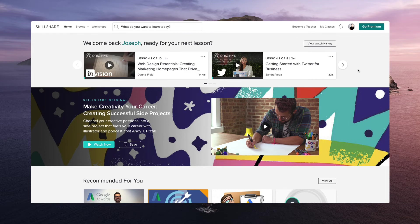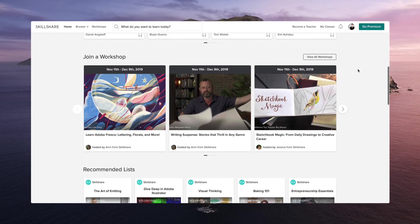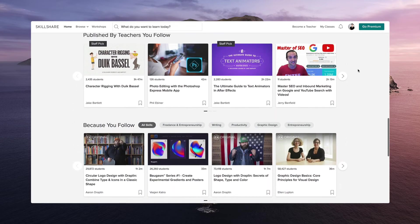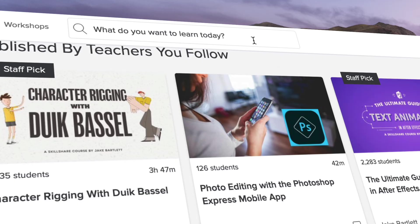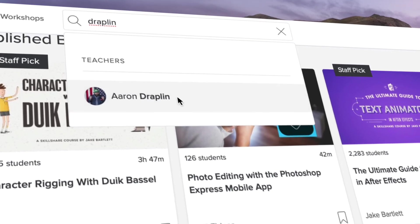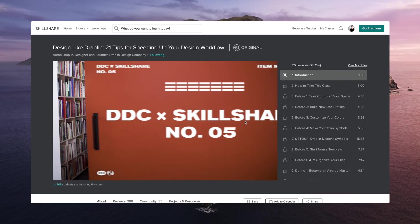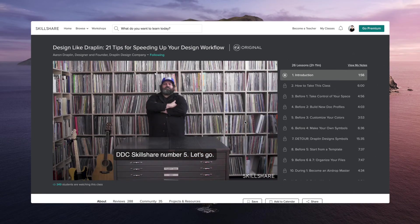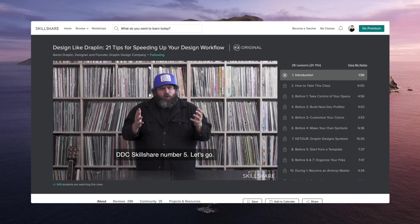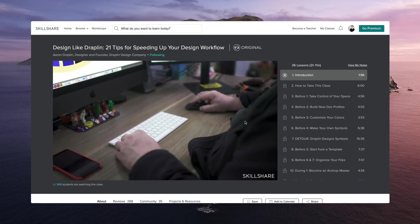Skillshare is an online learning community with thousands of classes covering dozens of creative and entrepreneurial skills — perfect for fueling your curiosity, creativity, and especially your career. One of my favorite designers, Aaron Draplin, happens to have a course called Design Like Draplin: 21 tips for speeding up your design workflow, where he'll walk you through his personal tricks for keeping things moving before, during, and after a design project. Skillshare is also super affordable at less than $10 per month for an annual subscription, giving you access to unlimited courses. And because Skillshare is sponsoring this video, you can use the link in the description below to sign up for a two-month free trial.